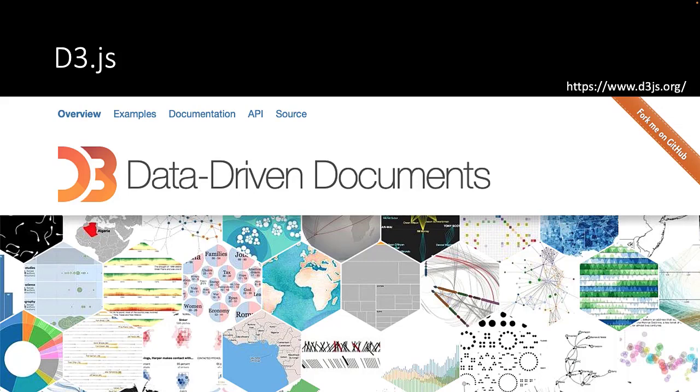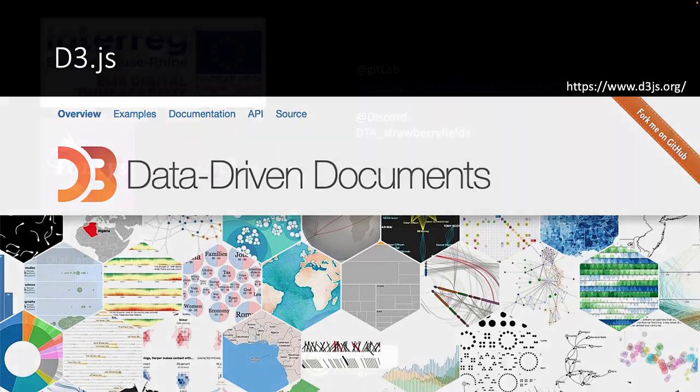D3.js helps you represent your data any way you like, as you can see from the examples in the image below.